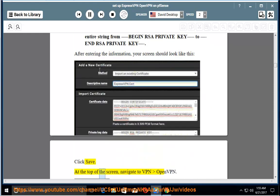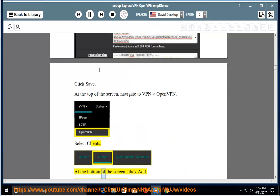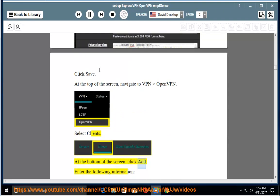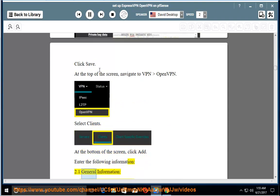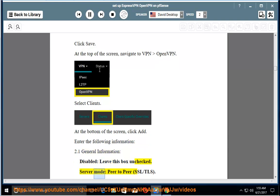At the top of the screen, navigate to VPN OpenVPN. Select Clients. At the bottom of the screen, click Add. Enter the following information: 2.1 General information. Disabled: leave this box unchecked. Server mode: peer-to-peer SSL/TLS. Protocol: UDP. Device mode: TUN. Interface: WAN.